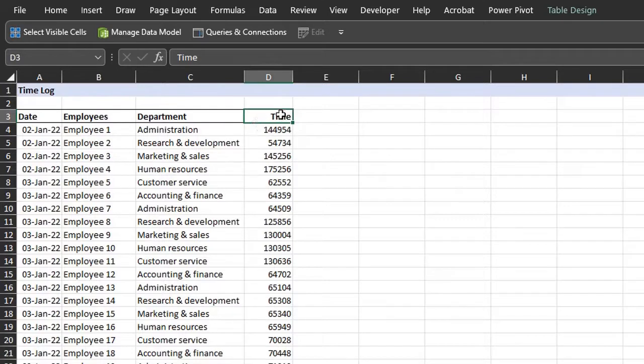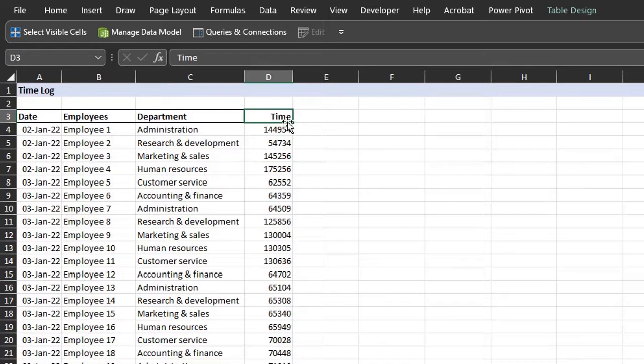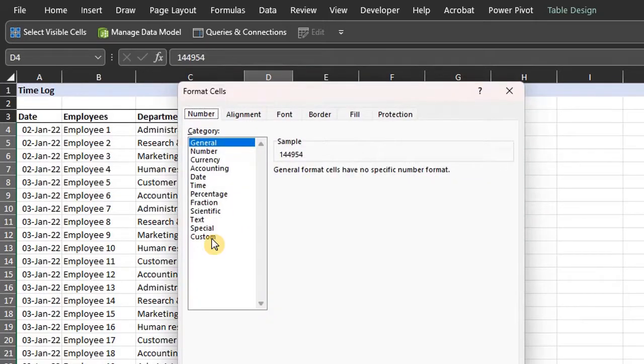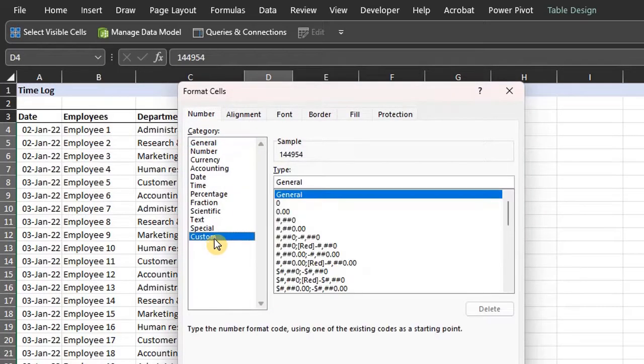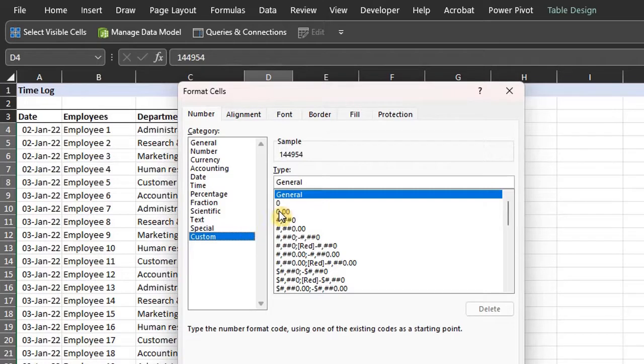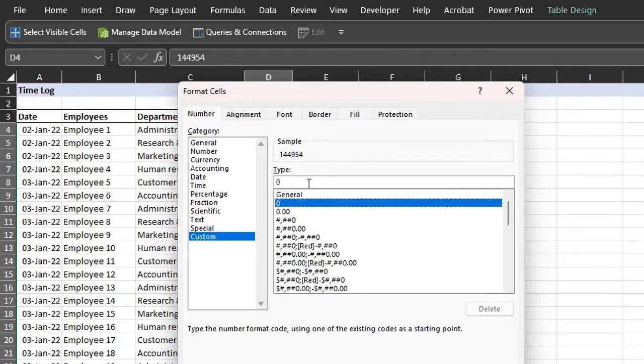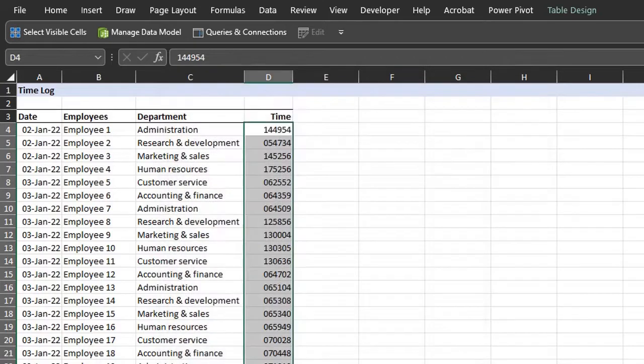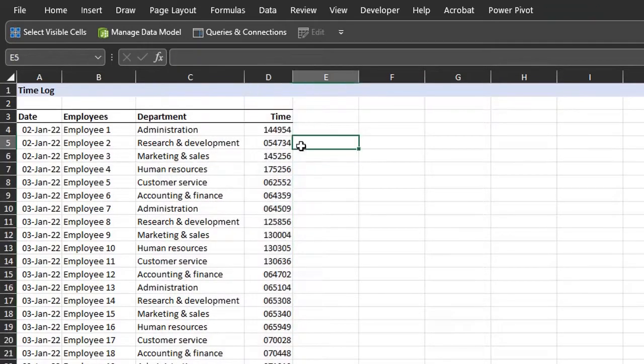And a quick but manual way to do that is to change the format using the custom format. I'll show you quickly. I like the column, press Ctrl 1, click custom format. The current number format is general as you can see in the type box. I'll select the first format and modify it to create six digits. And that's six zeros. Click OK. Each cell now has six digits.